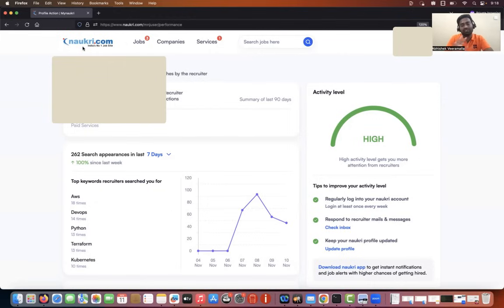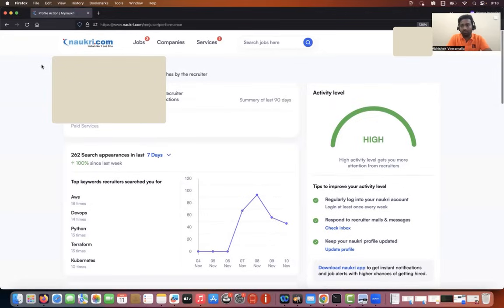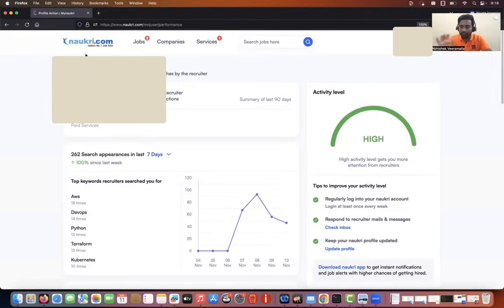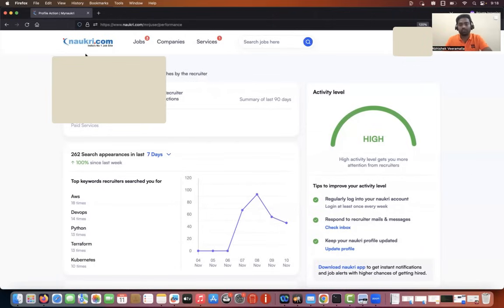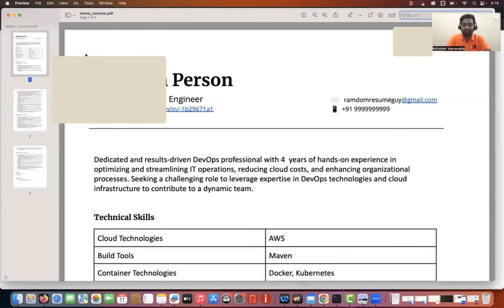Before showing you how I created this profile, what I'll do is create a new email address and log in through it so we can create the entire profile from scratch and you can see what I did. But before that, let me show you how I created the resume for this person.